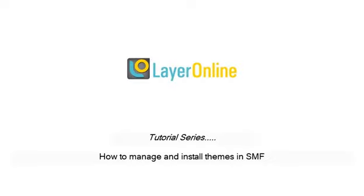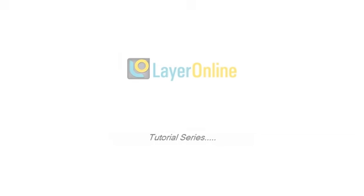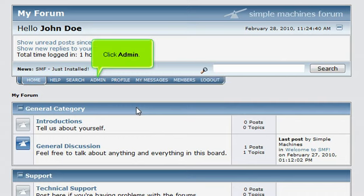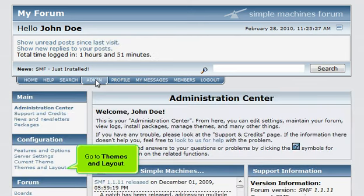How to manage and install themes in SMF. This tutorial will show you how to manage and install themes for SMF. Click Admin. Go to Themes and Layout.